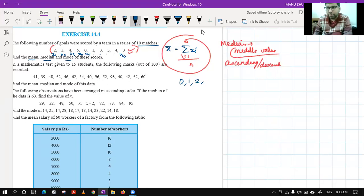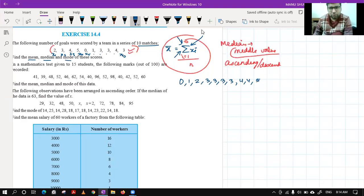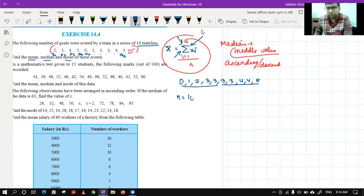In higher classes you will be using such symbols more often, so for practice try to write the formula whenever possible. Continuing the arrangement: zero, one, two, then three comes three to four times, then four two times, then five. Now the data is arranged in ascending order. The number of terms is 10, which means it is an even number of terms.